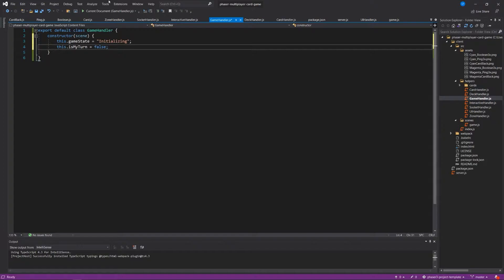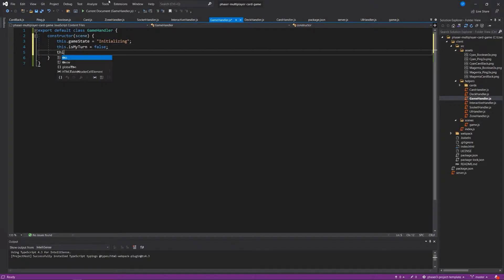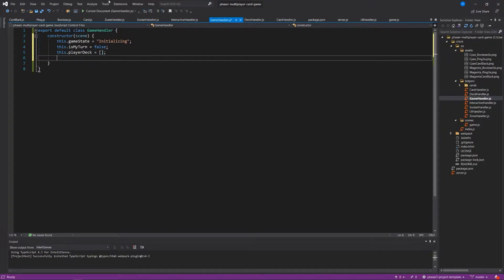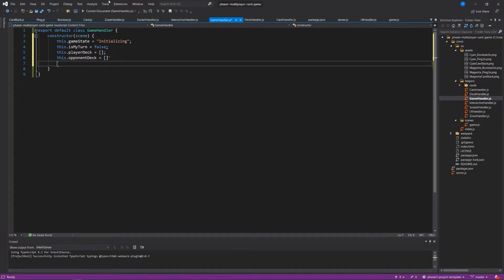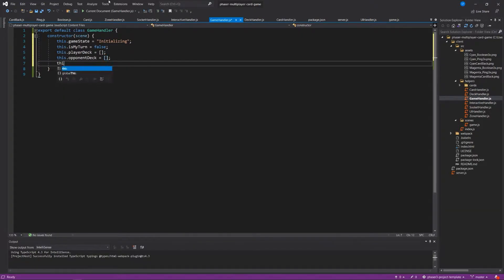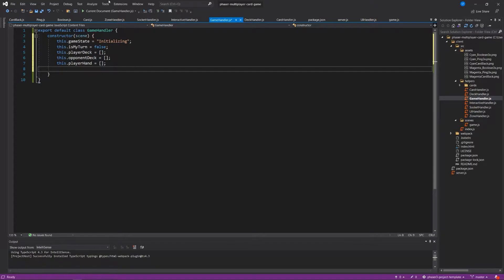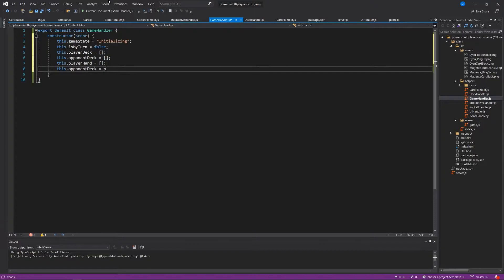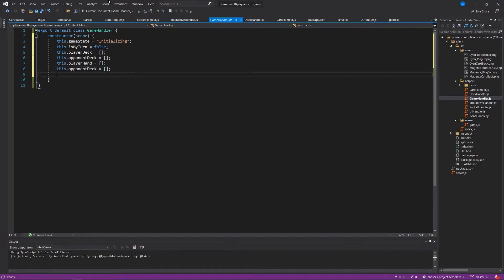Meaning the client that is running the game, we're going to say it's not their turn just yet until told otherwise. This.playerDeck is an empty array. This.playerHand, the cards in a player's hand. And this.opponentHand is also empty. If you have, like, yards or like a discard pile, you could do that as well.